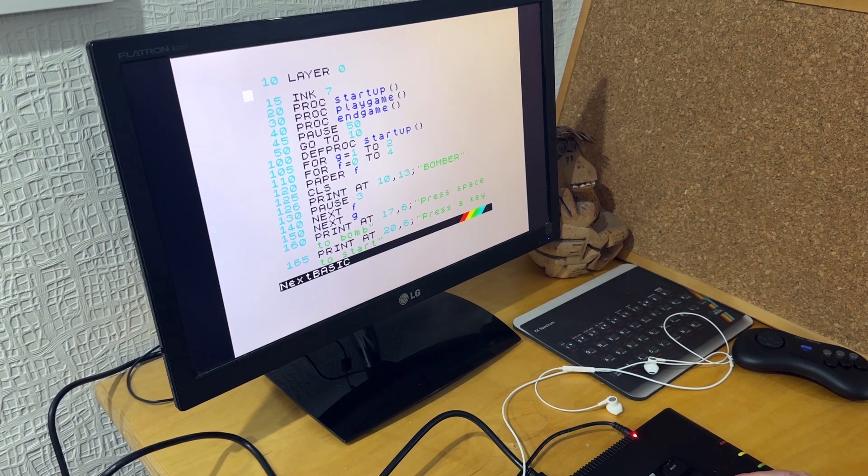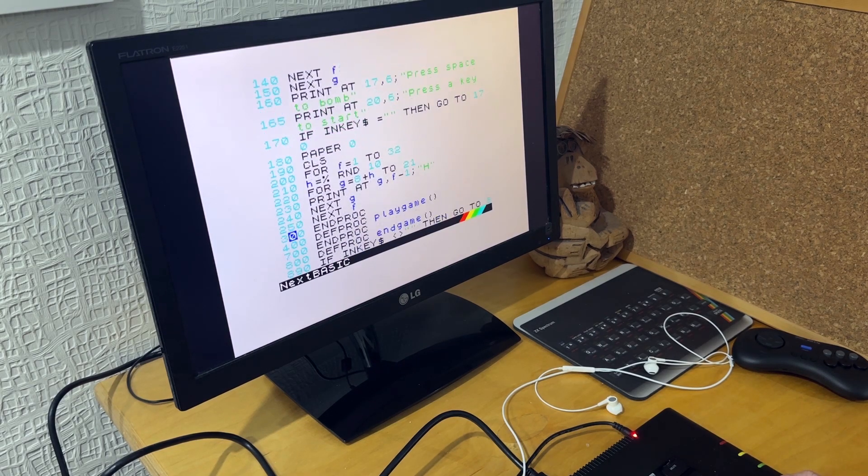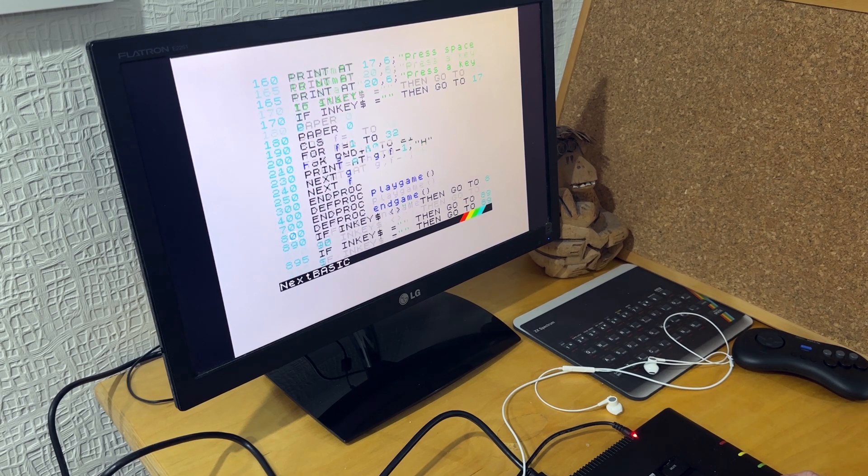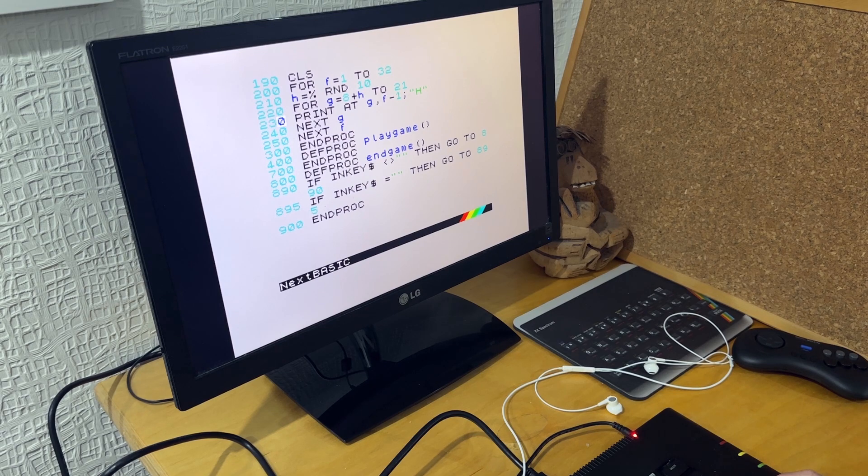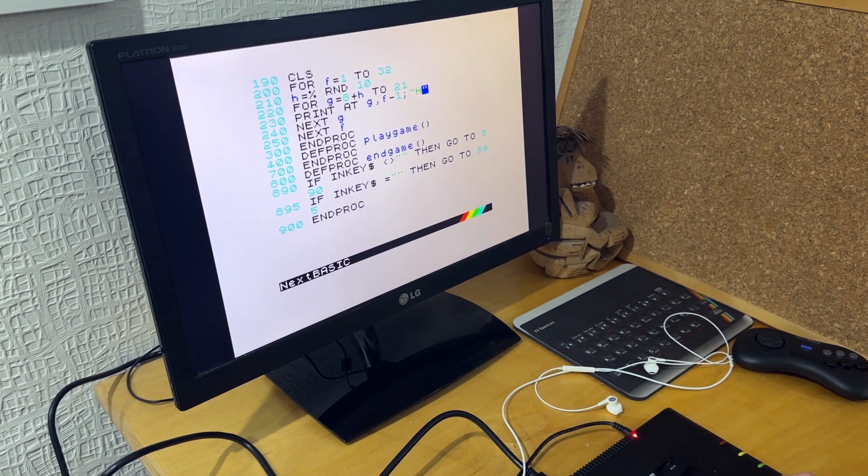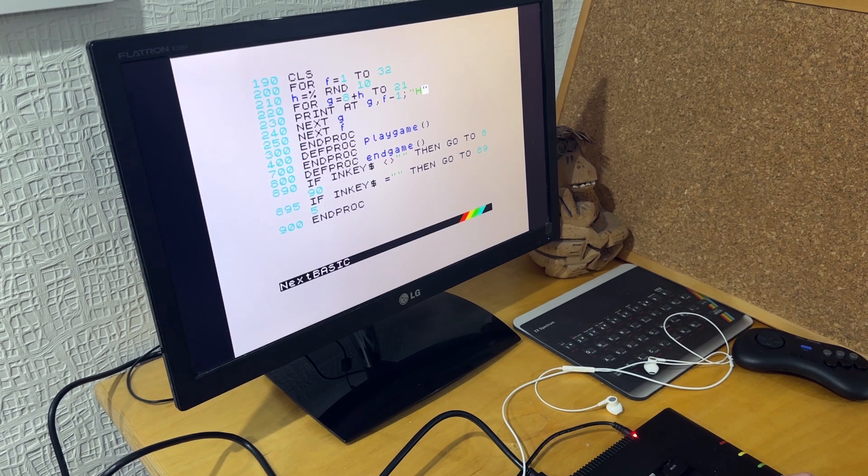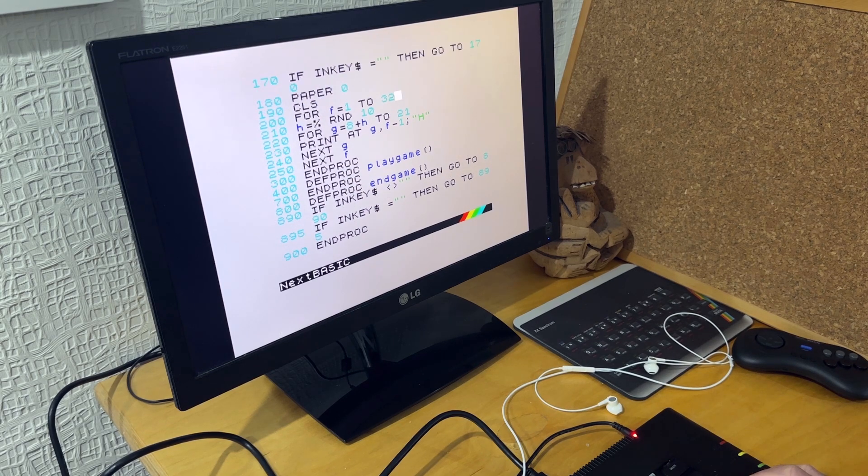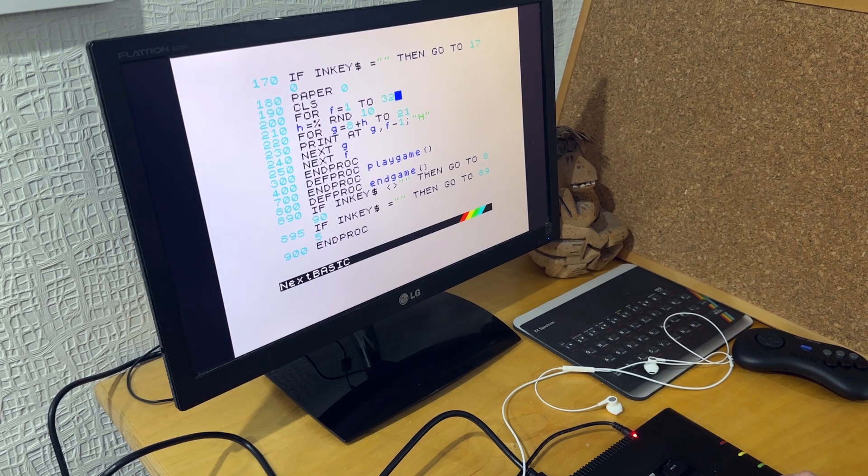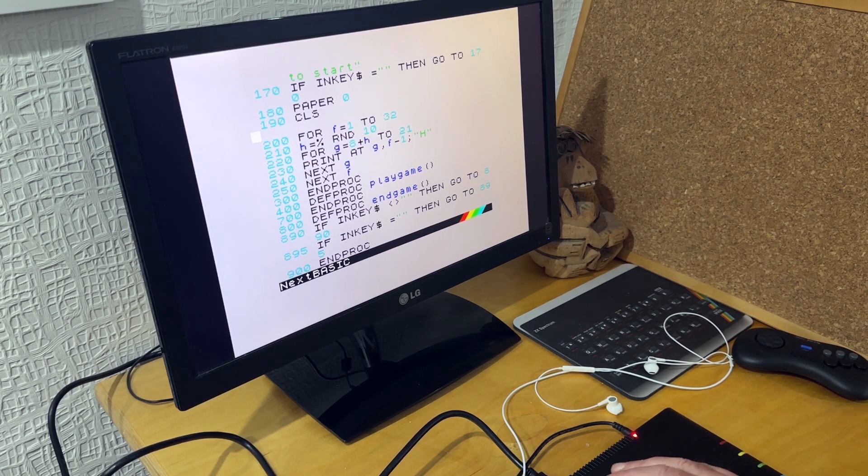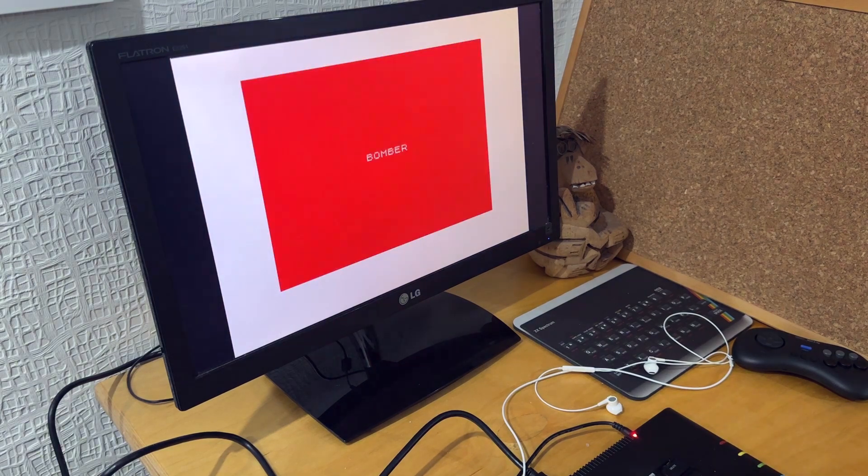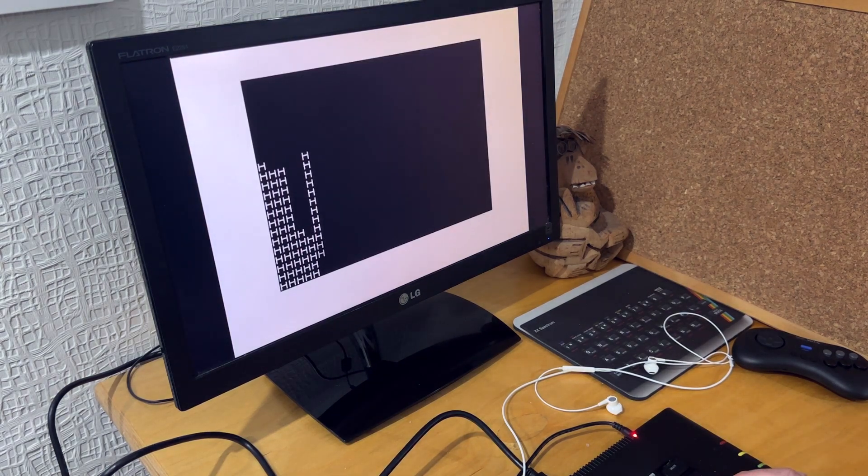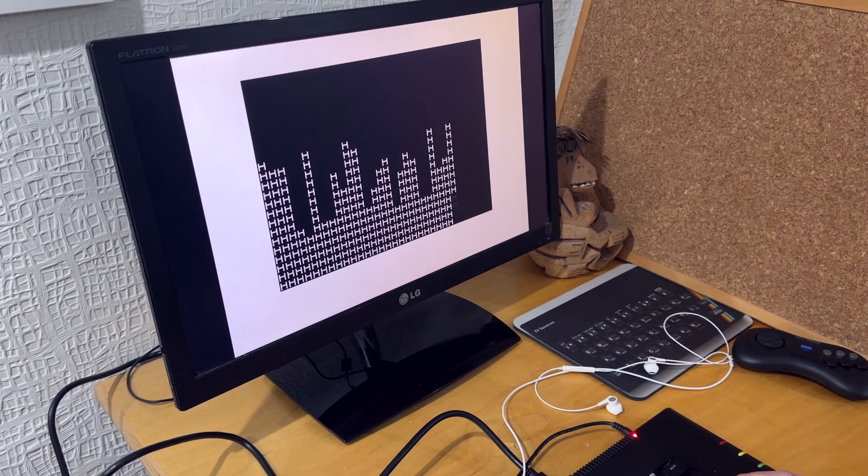In this next version of the code, I'm drawing the city. So I'm using the character H for each city block and it draws it across all 32 columns. So if I run that, it just draws out random height blocks.